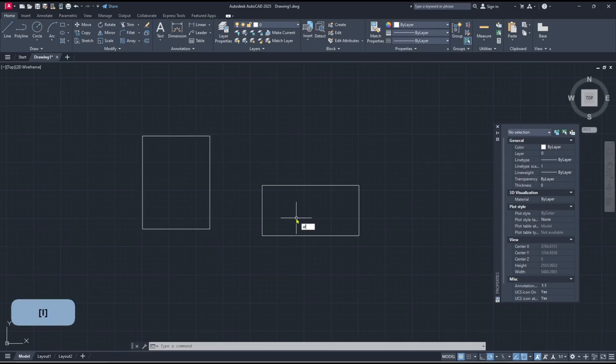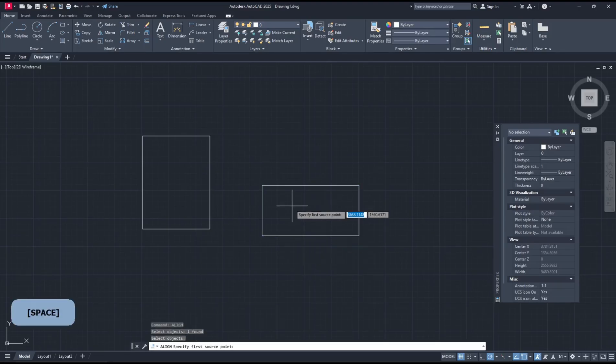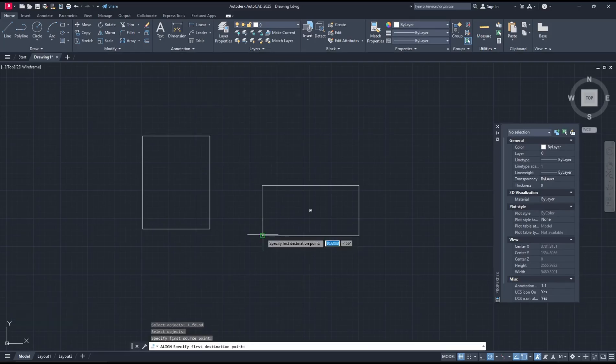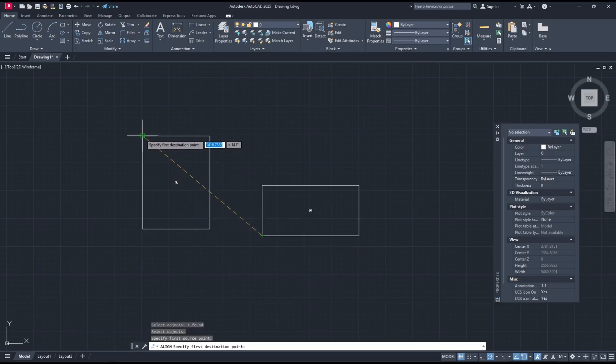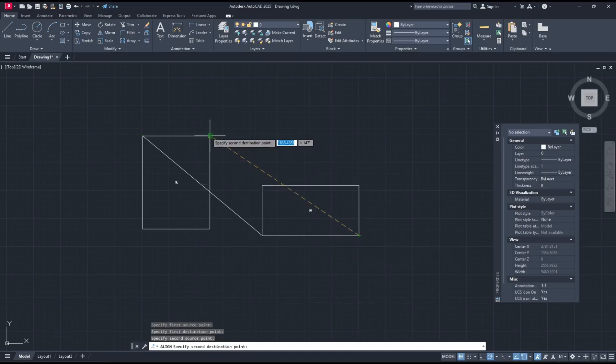So you can type align, press enter, and I will select the object. Enter again, select at this point and you can click in this point. Next, the second point from this point into here. Now you can press enter.